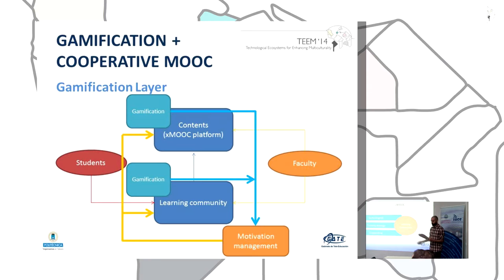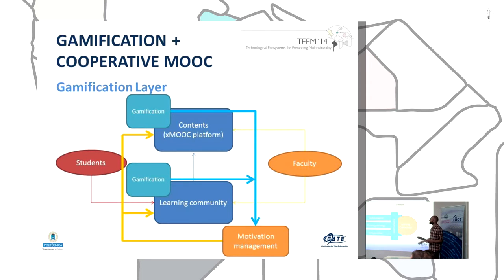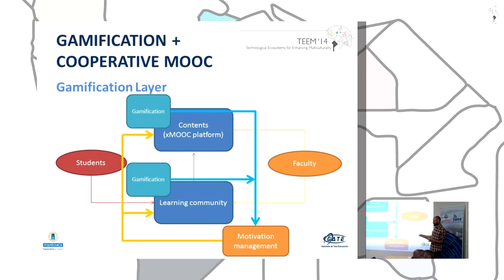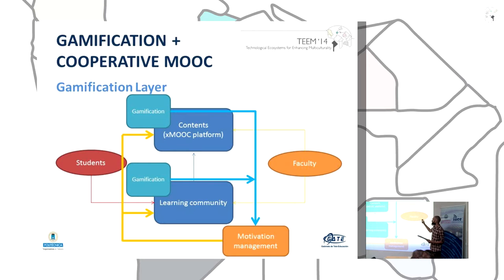Seeking to maintain good student motivation, we propose to add a new gamification layer, which is present across all three layers of the cooperative model. In the collaborative layer, we introduce one element — motivation management — where the faculty takes gamification elements, manages them, and applies them to all elements of the course, using the platform and the learning community.